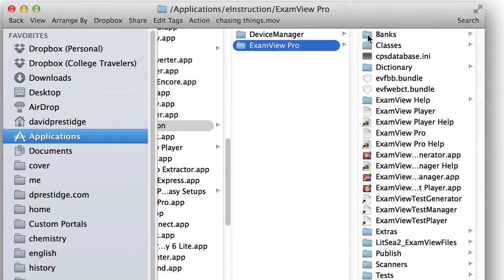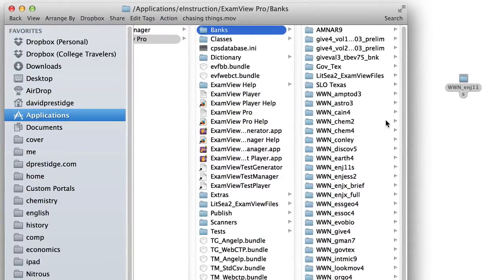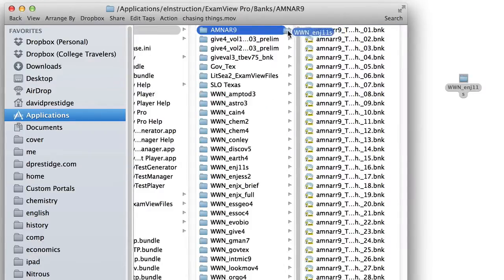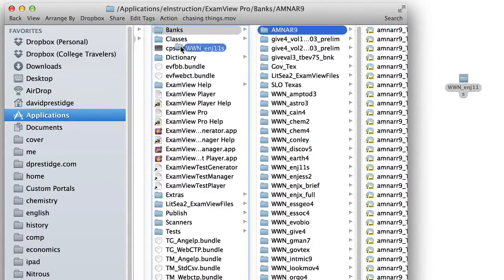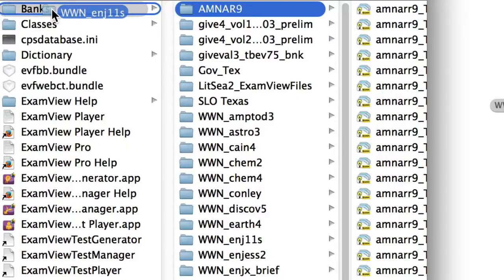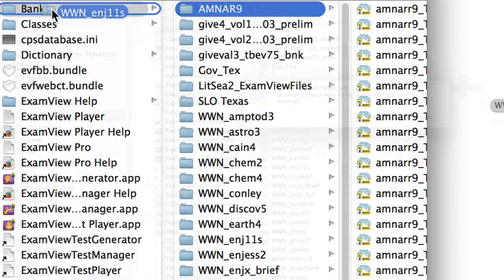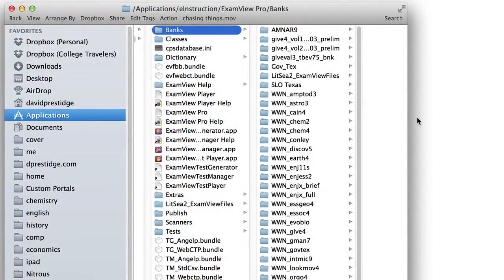Click on that to reveal the Banks folder. Now go to your desktop and drag and drop the TestBanks folder into the Banks directory that you've just opened. You've now successfully added the TestBanks to ExamView.